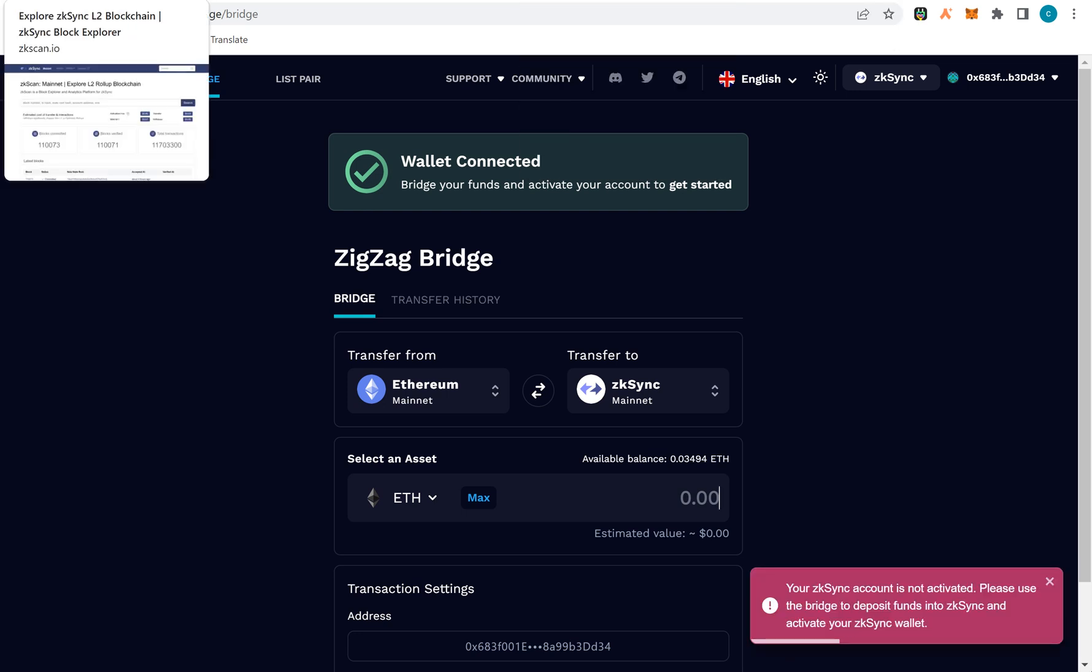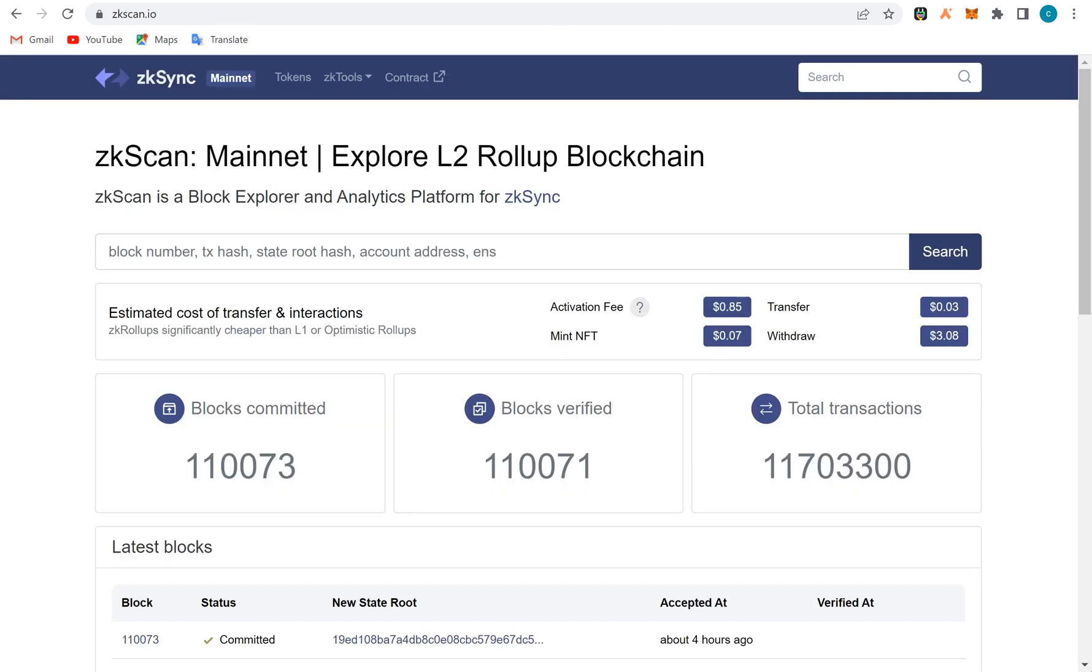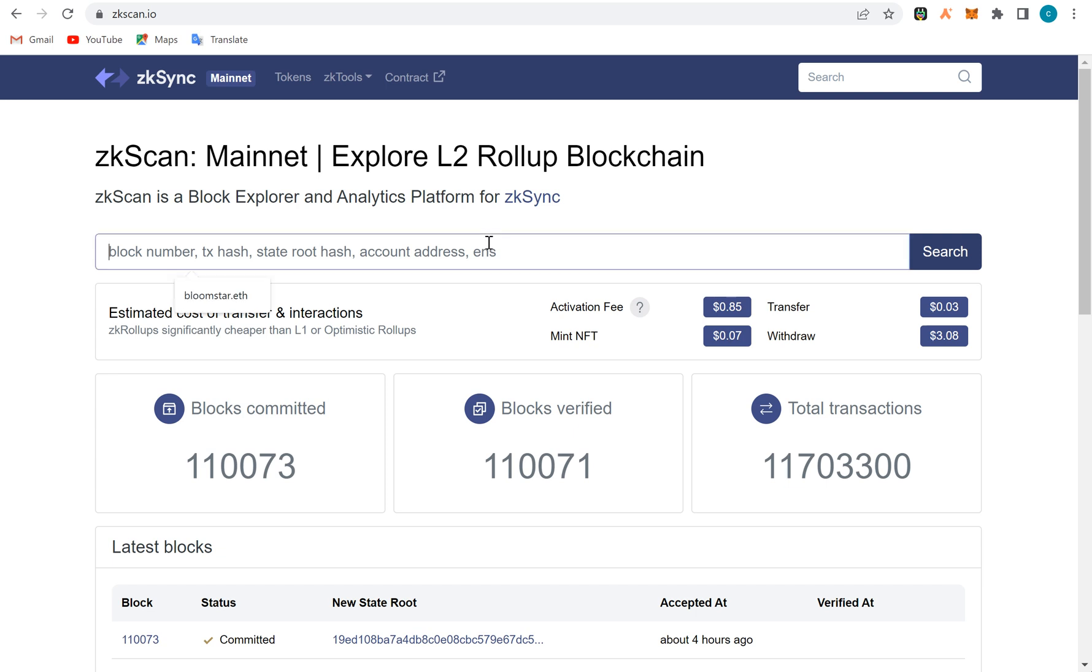If I come here now, this is the mainnet zkScan explorer. This is where transaction data are stored. If you want to search for a transaction that happened here, you can actually put the wallet address here or the transaction hash or even the domain name of the person.